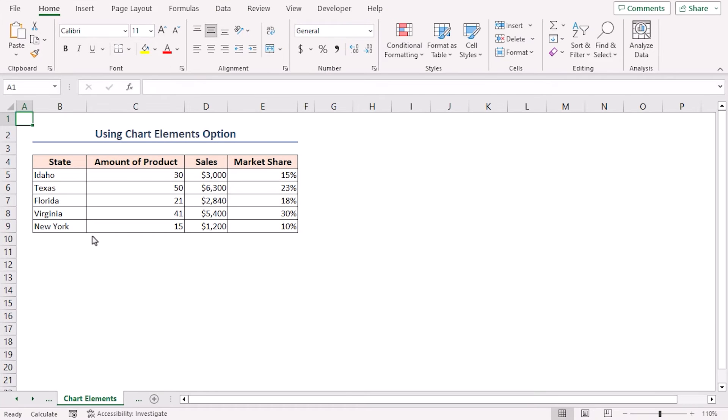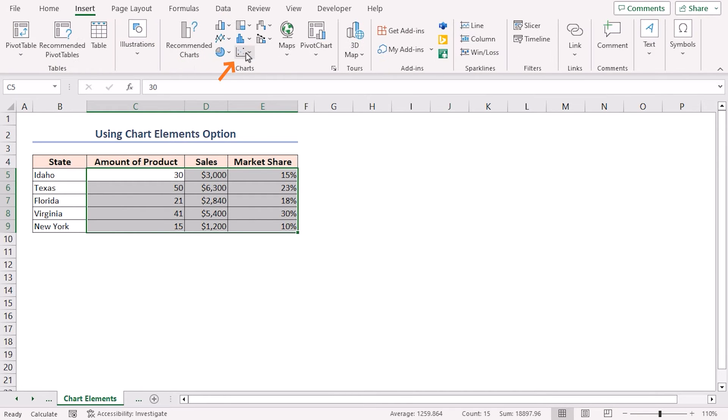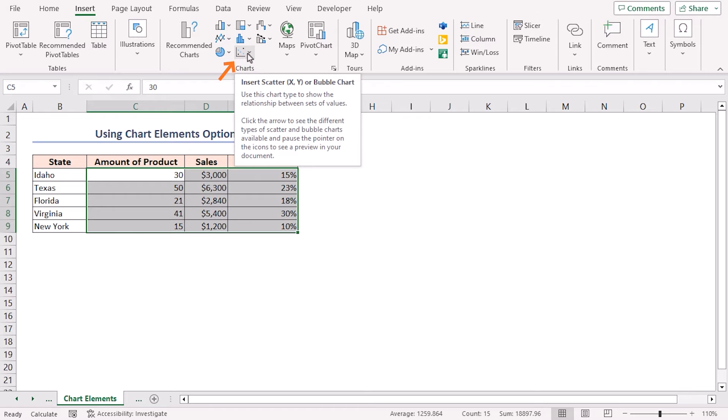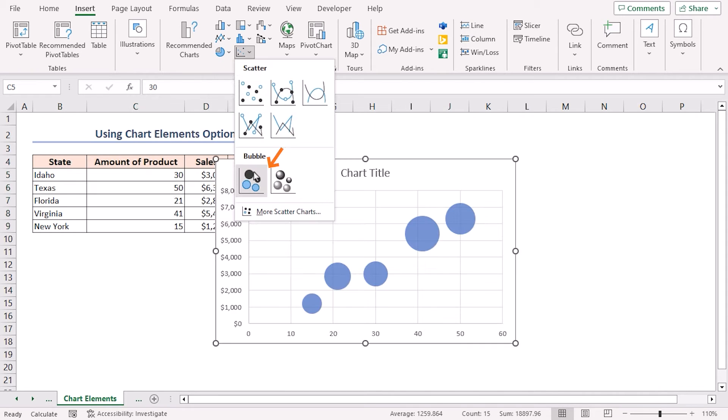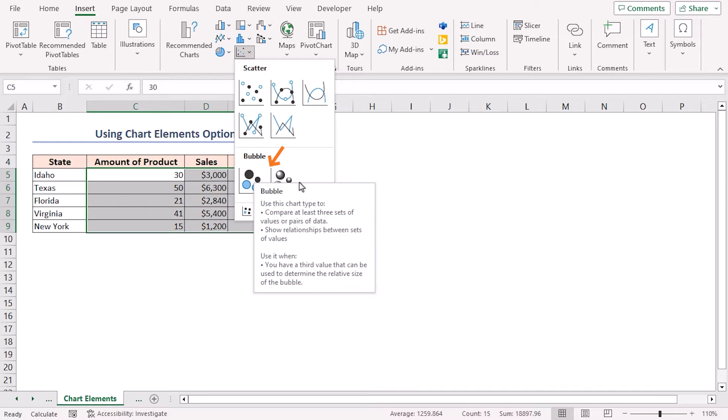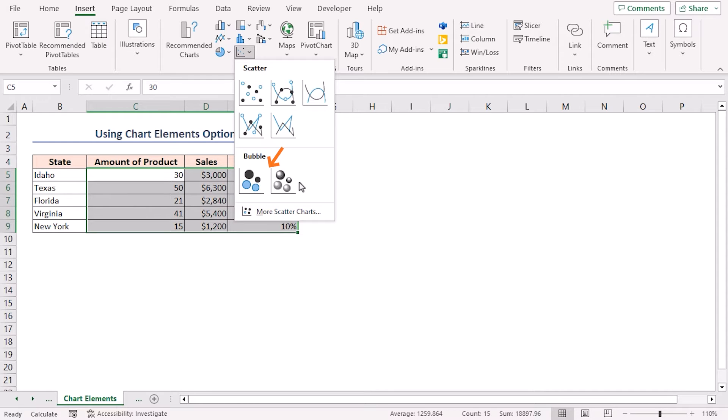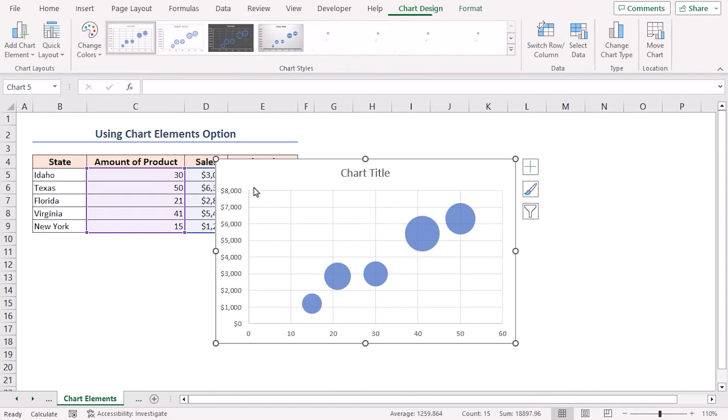In the first method, I'll use the chart elements option. First, select cells in the C5 to E9 range. Then go to the Insert tab on the Excel ribbon. Click on the Insert Scatter or Bubble Chart dropdown icon in the Charts group of commands. You can choose the 2D or 3D bubble chart option. I'll choose the 2D bubble chart.